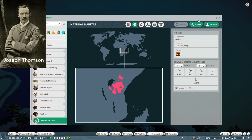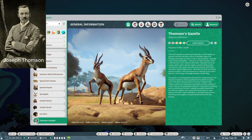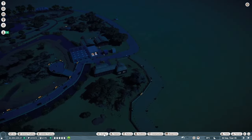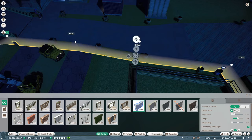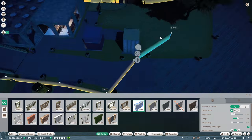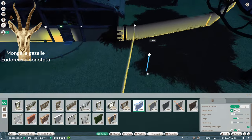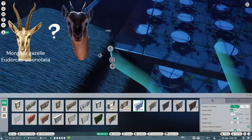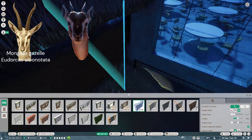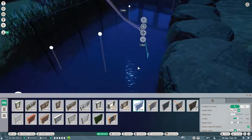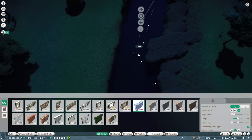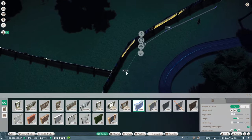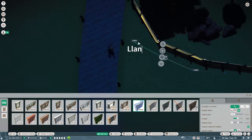It was named after the Scottish African explorer Joseph Thomson and was first recorded under this name in 1897. It is closely related to the Mongala Gazelle, Eudorcas abonotata, but their relationship remains debated — and I mean debated by the scientists, not the staff members of the monitoring station on the small bench of the main street of a certain town.